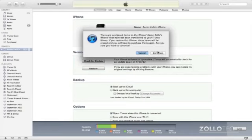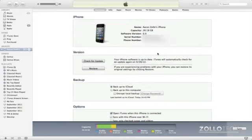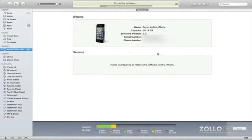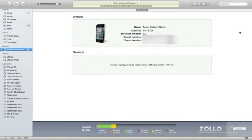It will warn you again. Click continue and it will begin the process of restoring. If you already have the software, iOS 6 in this case, it will take some time to verify it and then just load onto the phone.